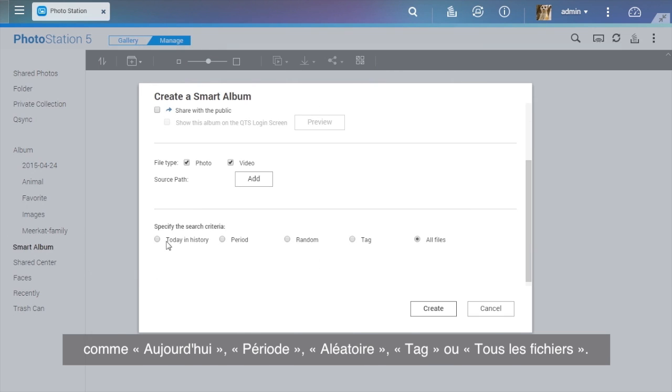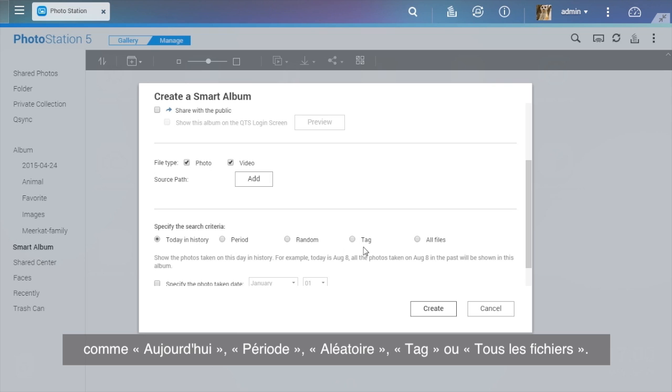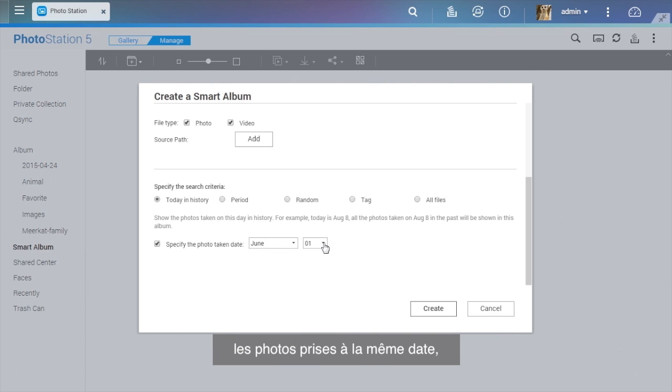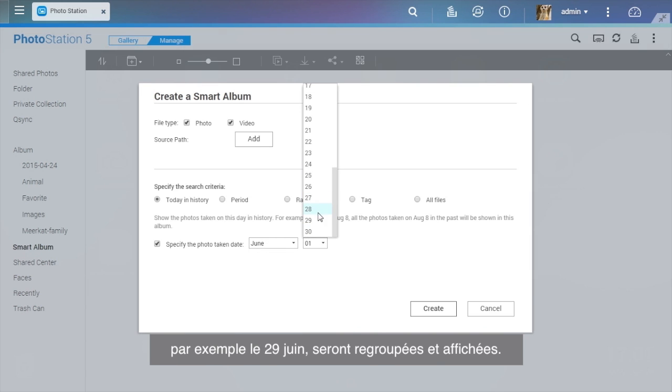Search criteria include Today in History, Period, Random, Tag, or All Files. If Today in History is chosen as the search condition, photos taken on the same date, for example, 29 June, will be collected and displayed.